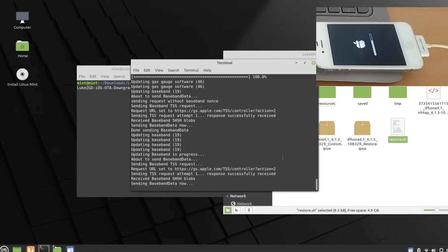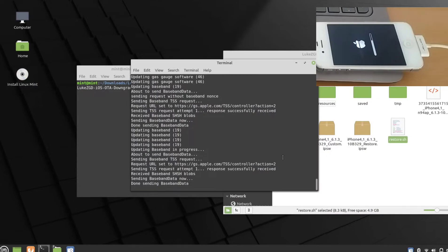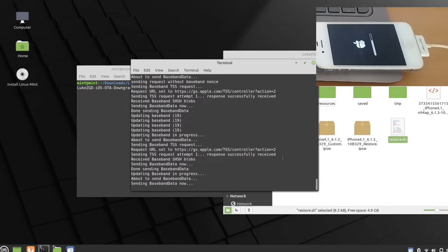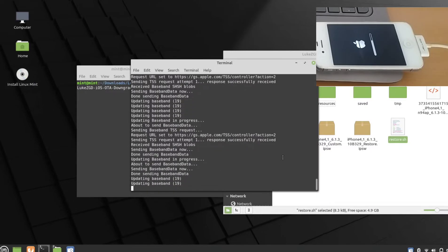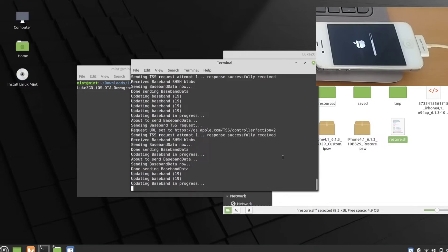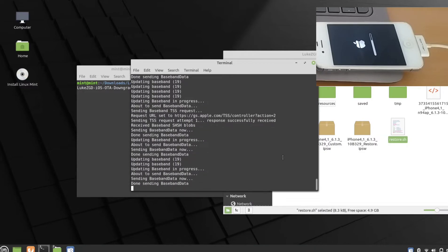I think it's nearly finished and you can see the progress bar on the phone is almost done. As I previously mentioned, this only works on a Linux device. I'll put a link to the Linux Mint ISO I'm using so you can flash it to a USB drive and boot from it, since I'm running Linux from a pen drive myself rather than a full installation.